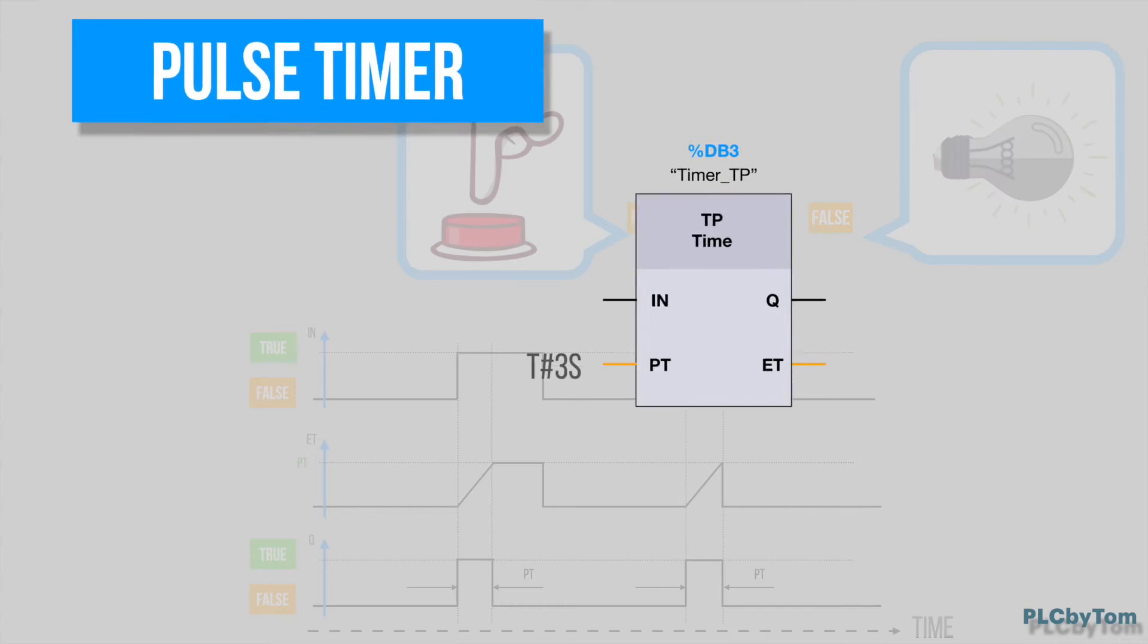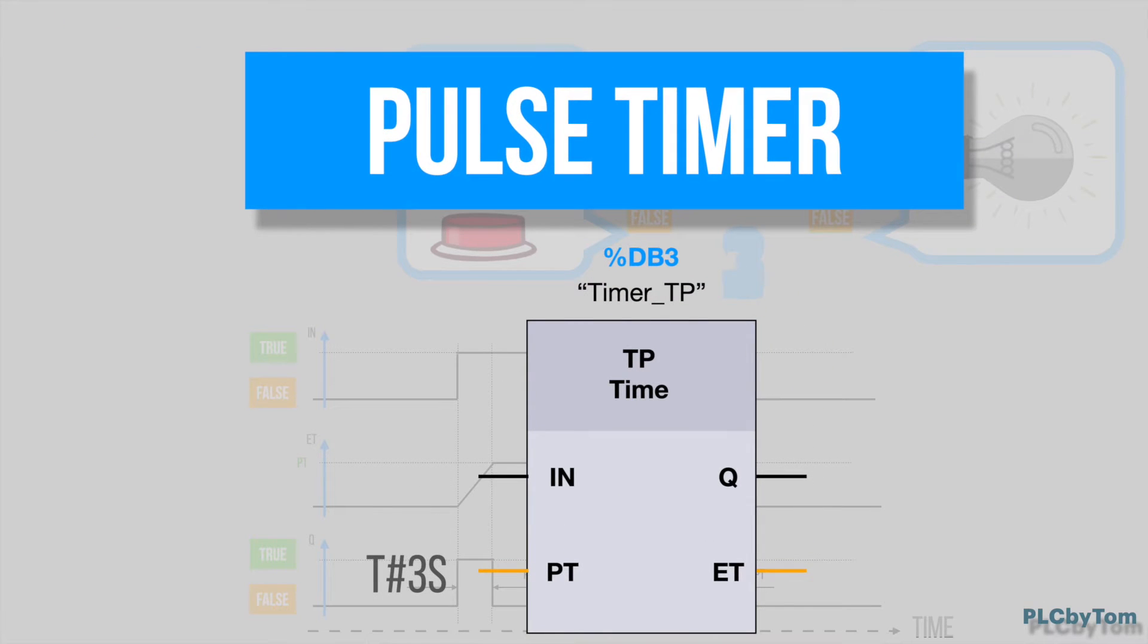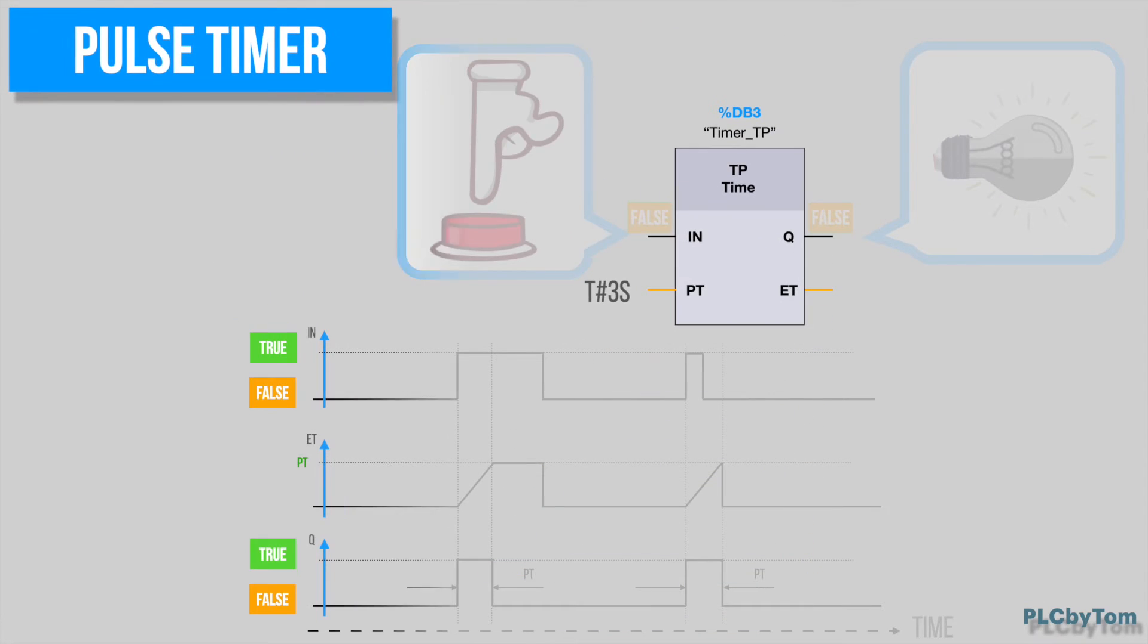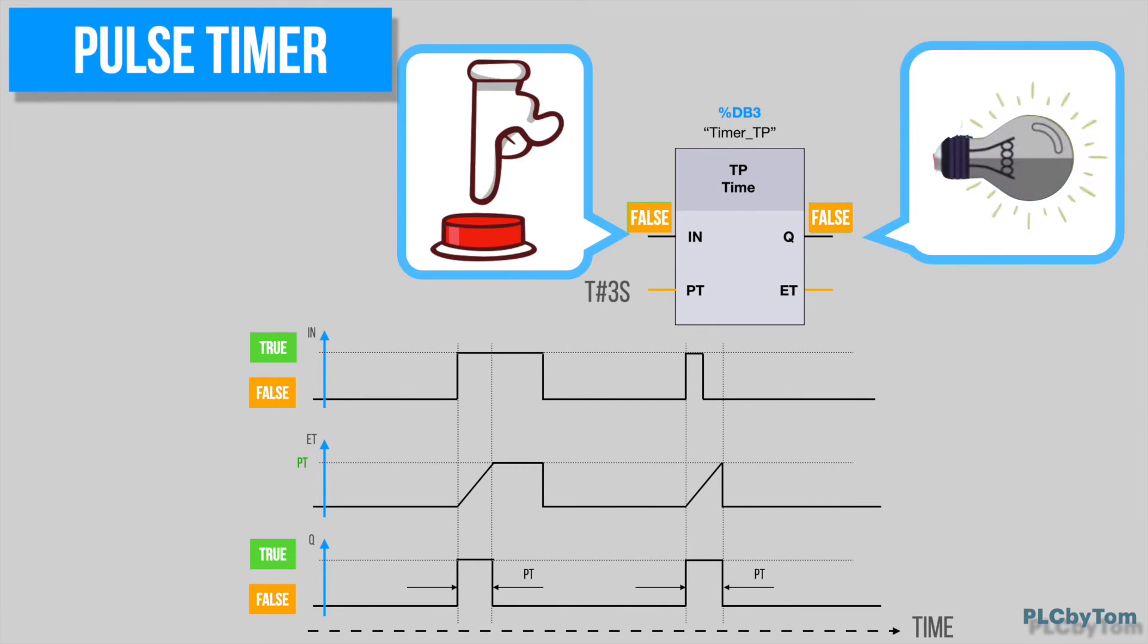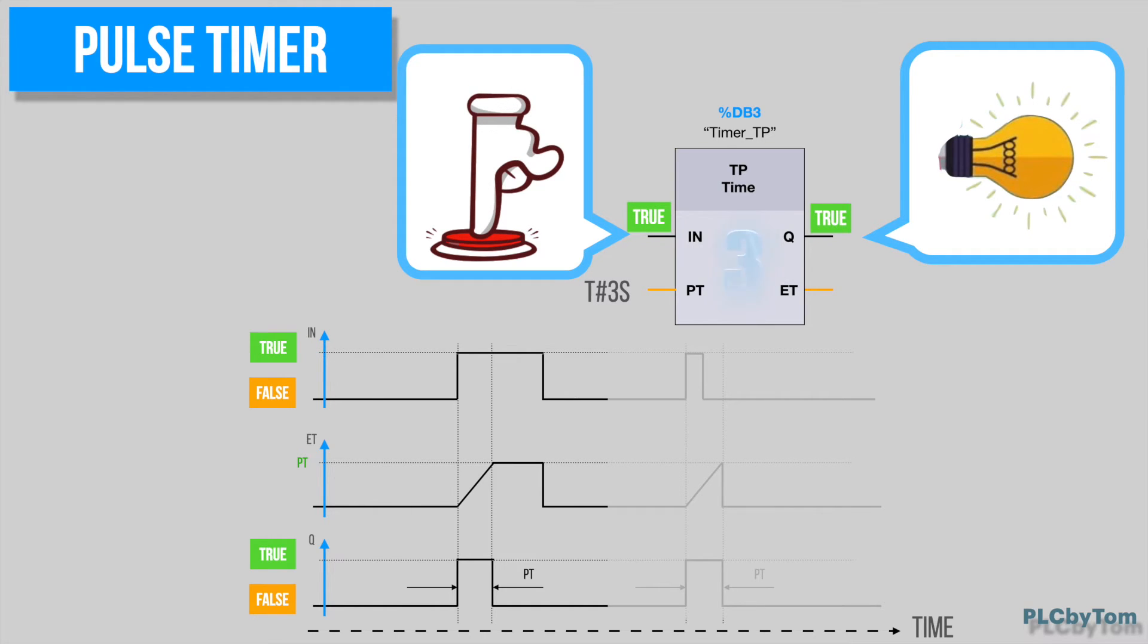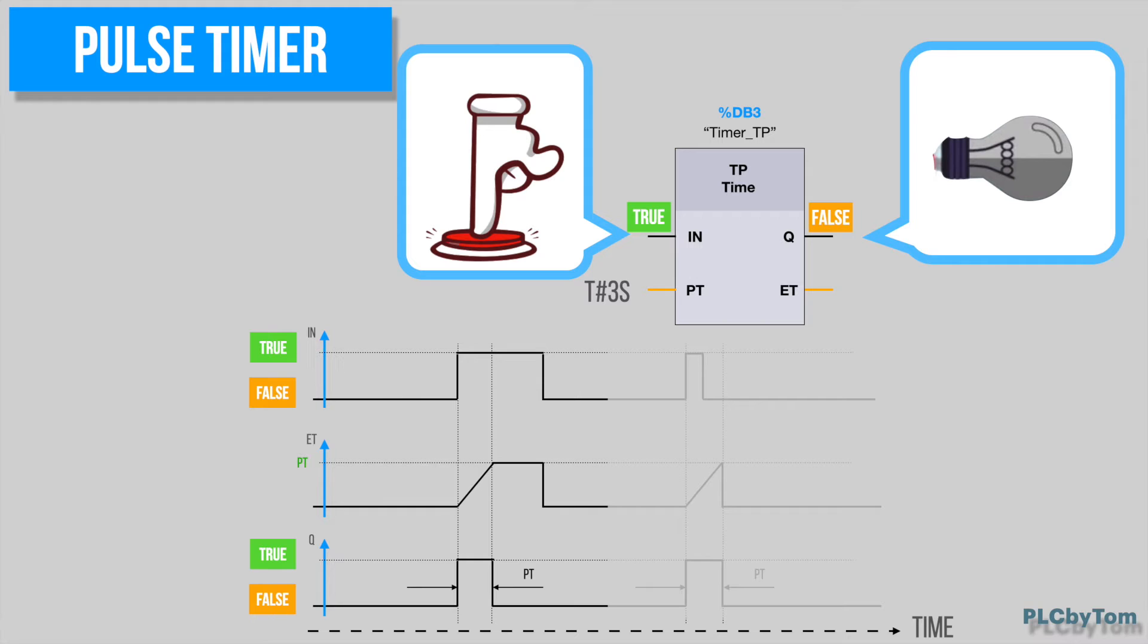Finally, there is the pulse timer. The instruction started by the positive signal edge of the trigger. Time counting begins when instruction starts. Timer output is set for the duration of predefined time at the parameter PT, regardless of how long the trigger has been activated.